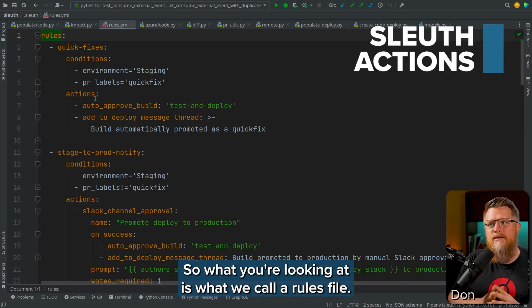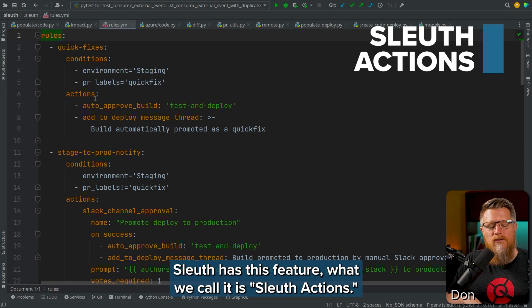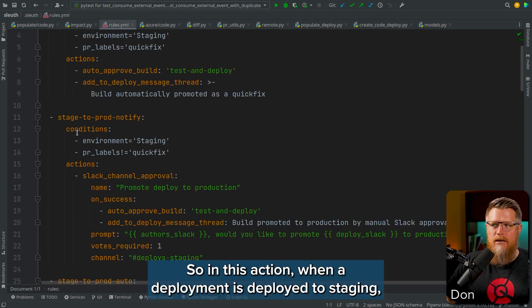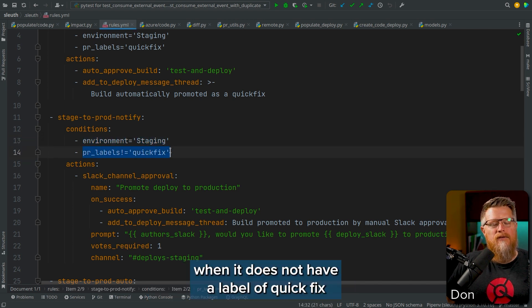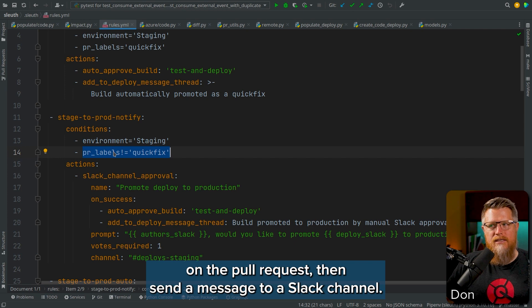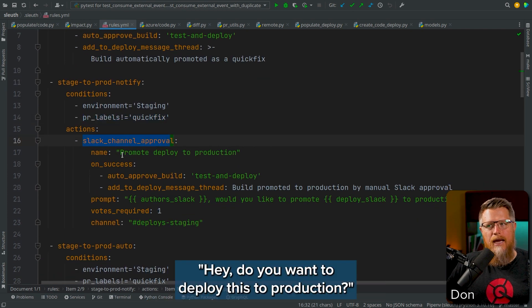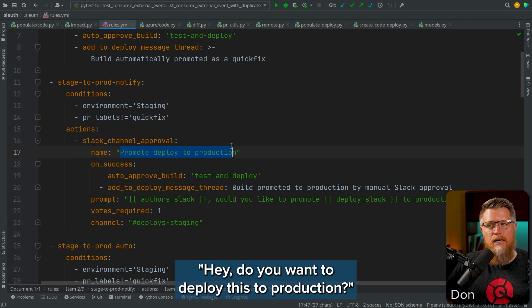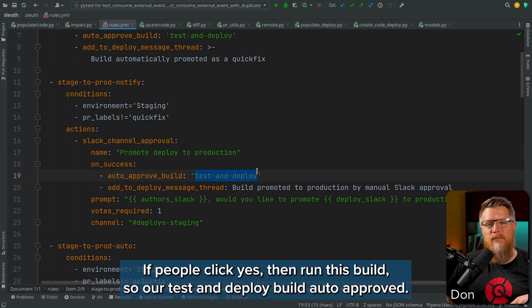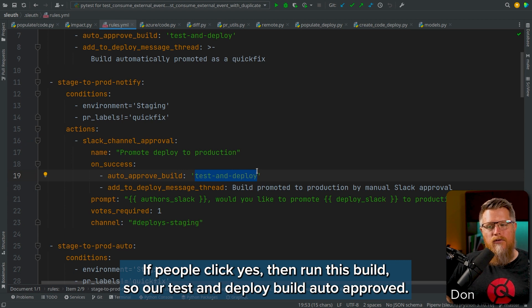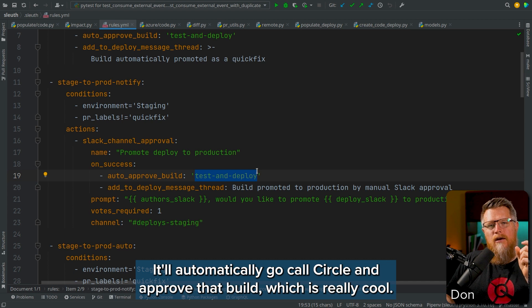What you're looking at is what we call a rules file. Sleuth has this feature called Sleuth Actions. In this action, when a deployment is deployed to staging and it does not have a label of 'quick fix' on the pull request, then send a message to a Slack channel asking, do you want to deploy this to production? If people click yes, then run this build — our test and deploy build auto approve. It will automatically call CircleCI and approve that build, which is really cool.